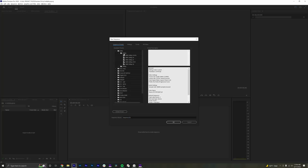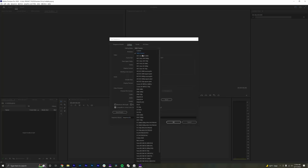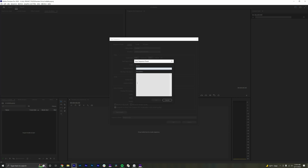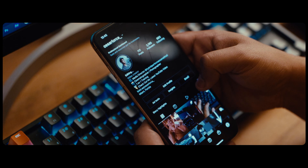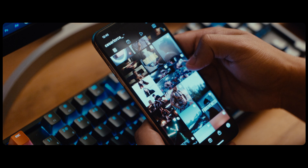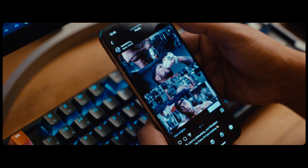Next let's make a preset for feed posts. It's the same process as before, so let's hit Control+N, hit Settings again, hit Custom, and here we're going to put 1080 by 1350. Hit Save Preset and title it 'Instagram 4 by 5.' This will create a timeline that will fill up someone's screen fully when you post. You're fighting for real estate here, so the bigger the better.